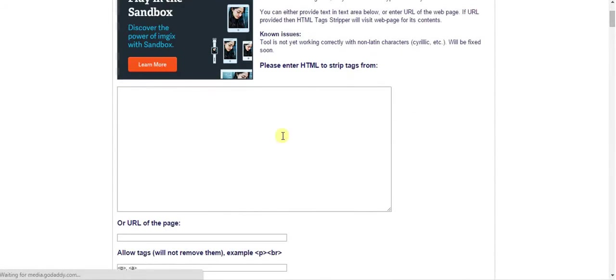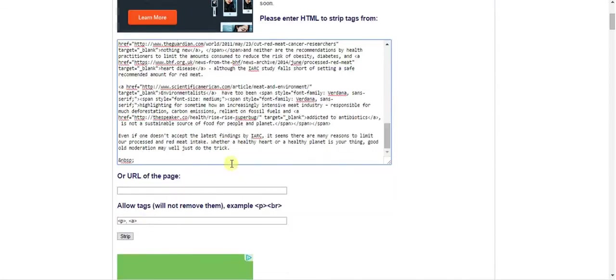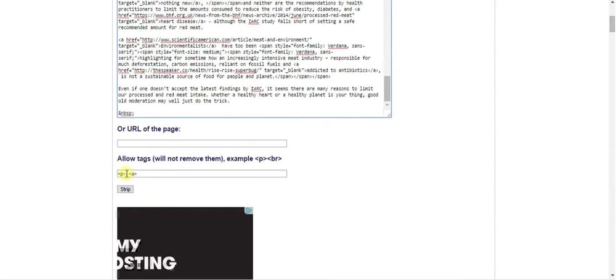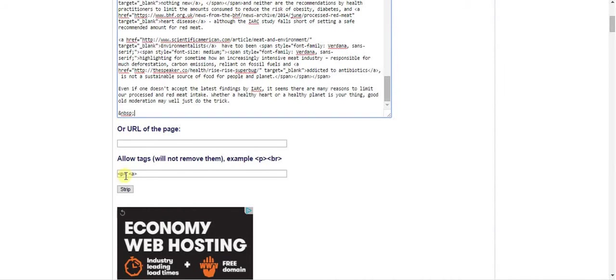We're going to paste our text into here. As you can see, it still has all those tags. What we want to remove, or what we want to retain, is P, which is paragraph, and it's surrounded by sharp brackets.